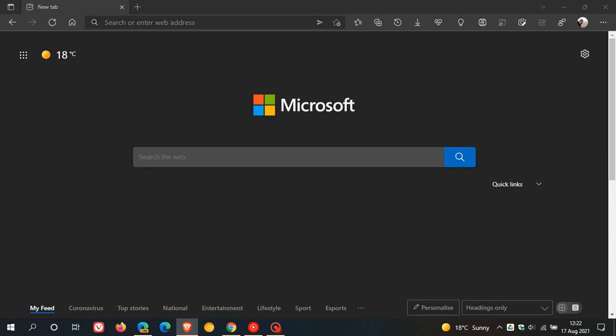The new feature in the Microsoft Edge Canary version of the browser, which I have opened, and as always, is that pre-release version of Edge used for testing and experimenting, the new feature is called SAYA, or it's spelled S-A-Y-A.